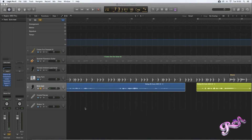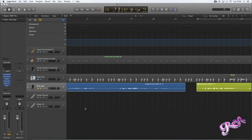Hi guys and welcome to my Logic Pro X tutorial. Today I'm going to show you how to get rid of those unwanted bleeding sounds that come from your headphones when you're recording and then go through to your mic and then transport themselves to your vocal track, which is so frustrating and annoying. So I'm going to show you how to get rid of those sounds as much as possible.